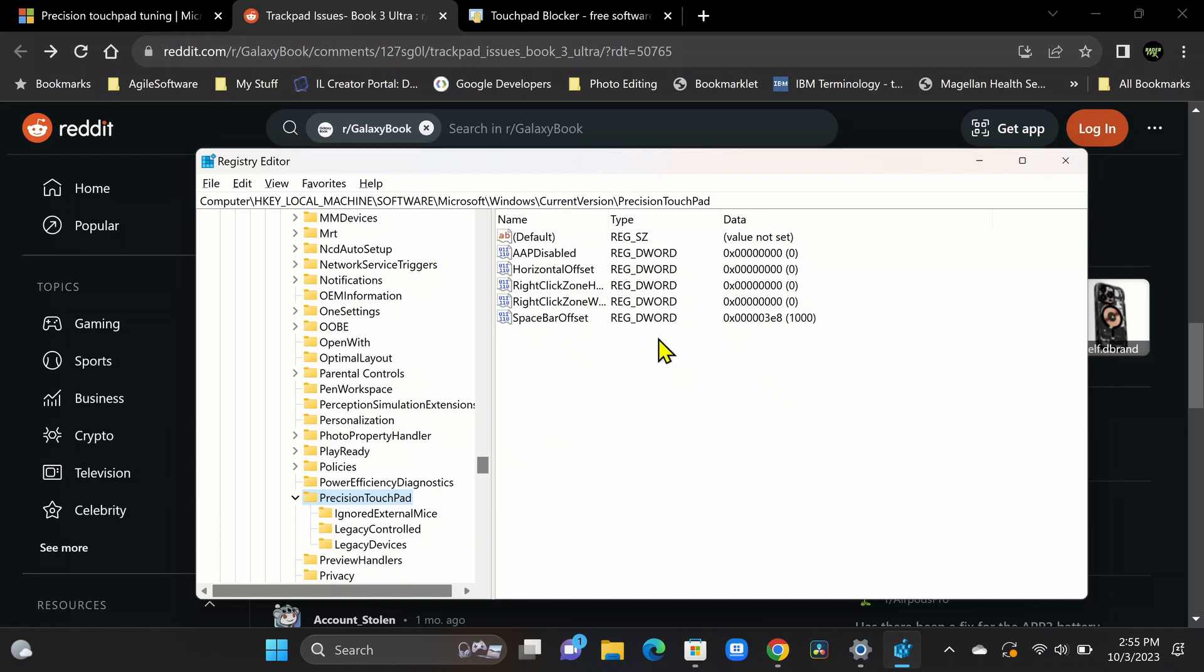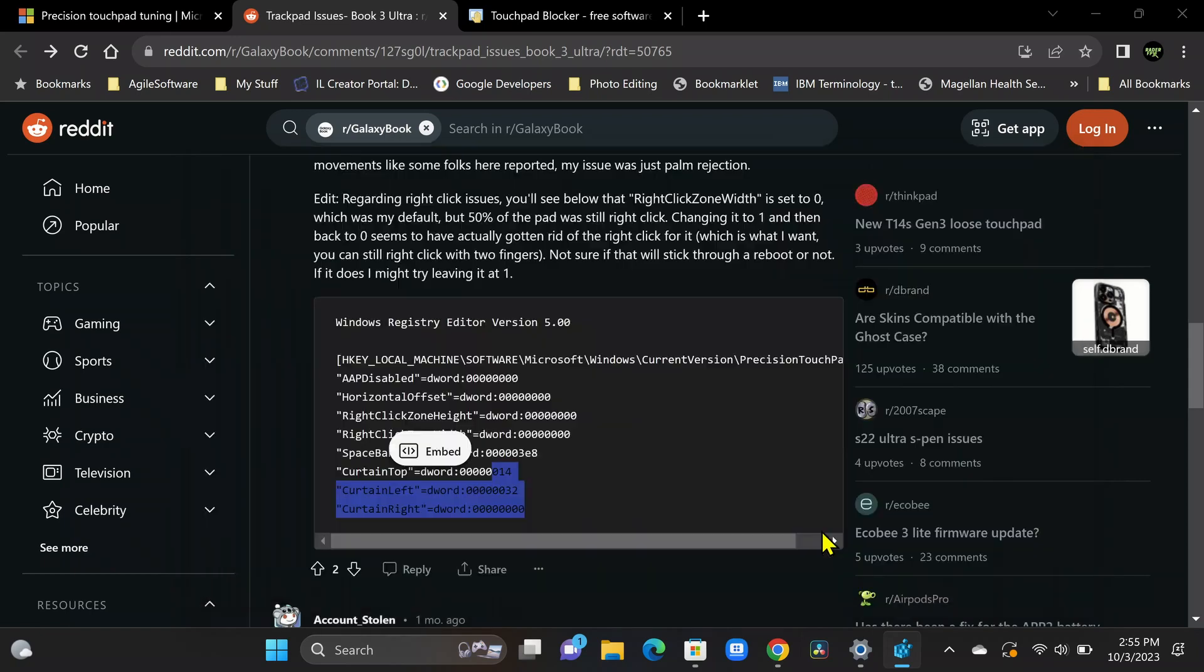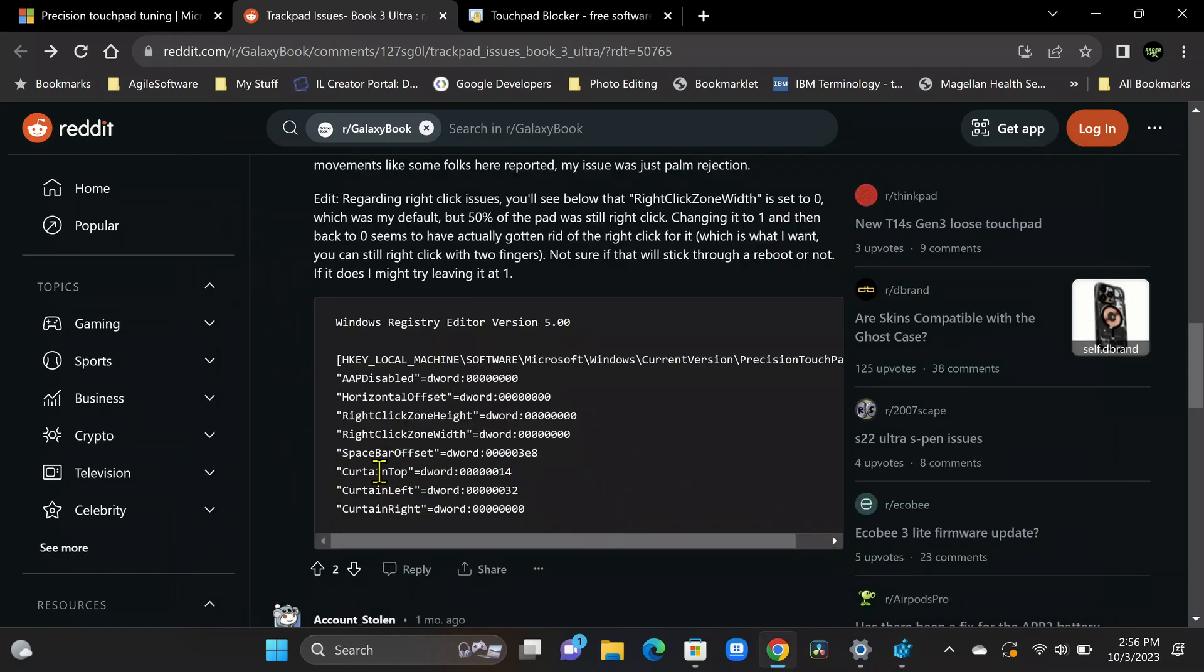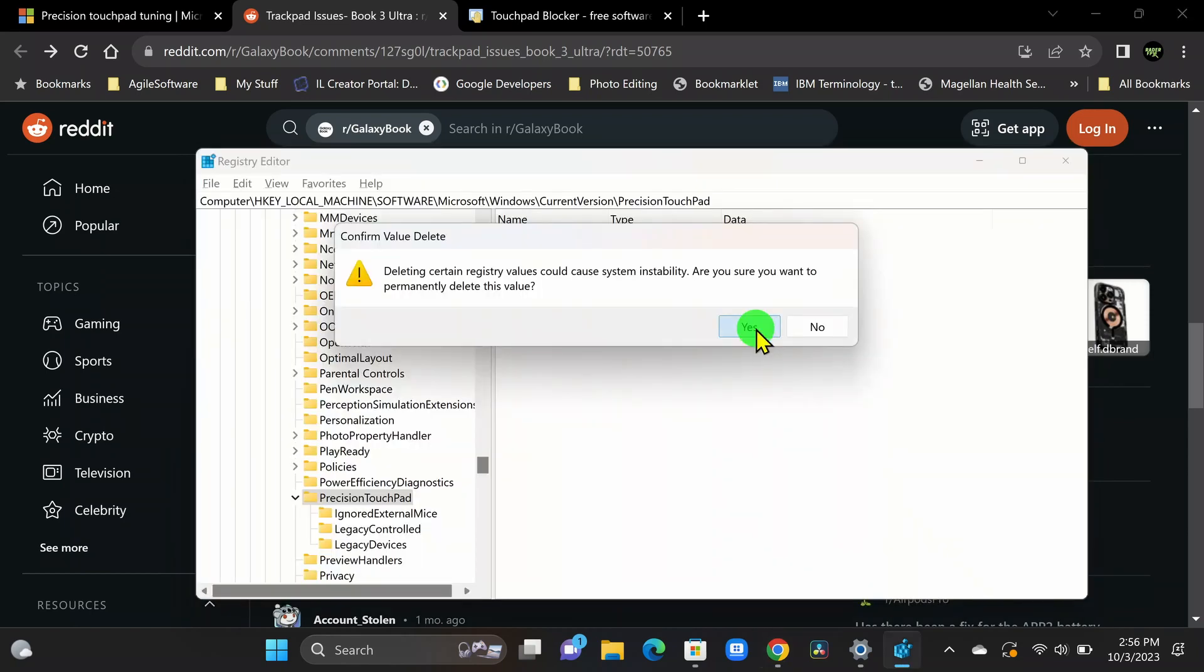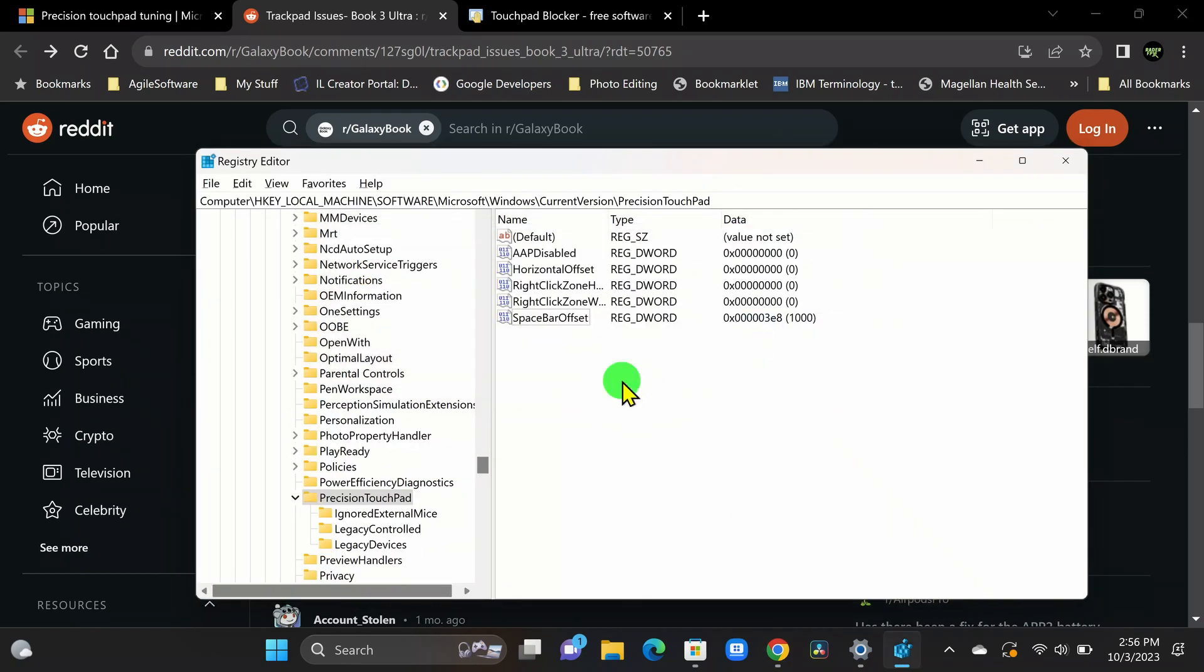Just take a quick screenshot because it tells you everything you need to know here. The name, type, and the data values, right? So we have everything we need. All right. So we're going to go back to the other article. All right. And we're going to copy the name, curtain top. Okay. Control C. We're going to go back to the registry.